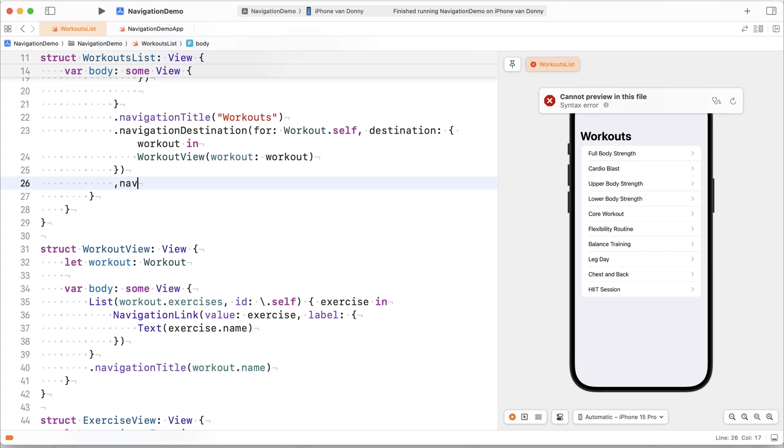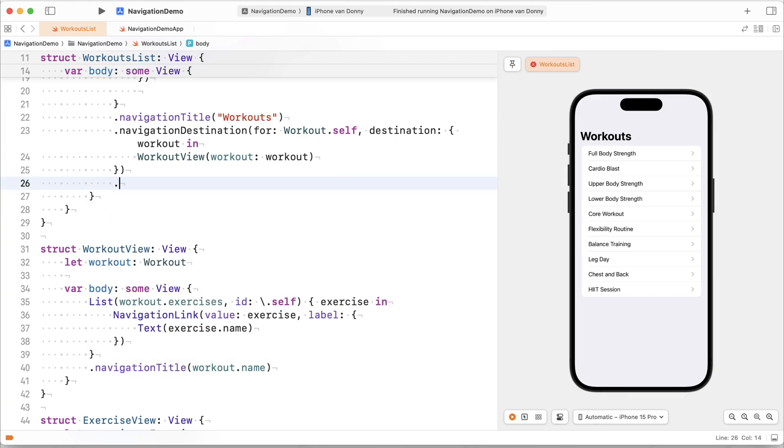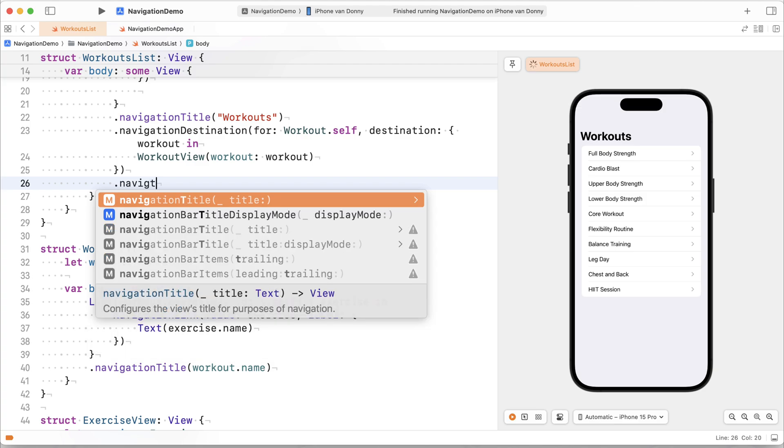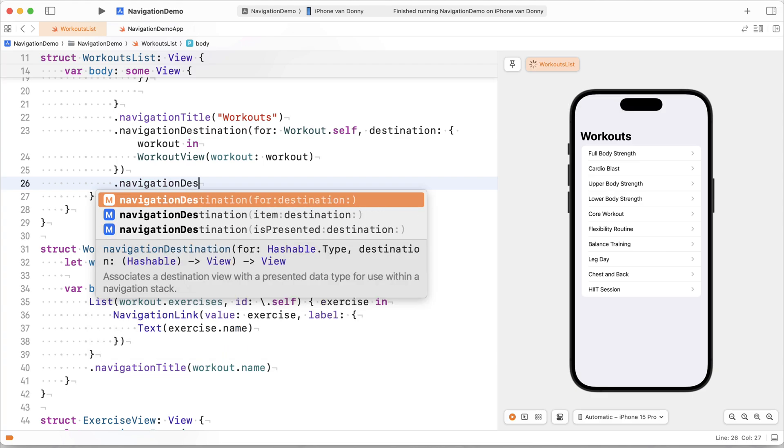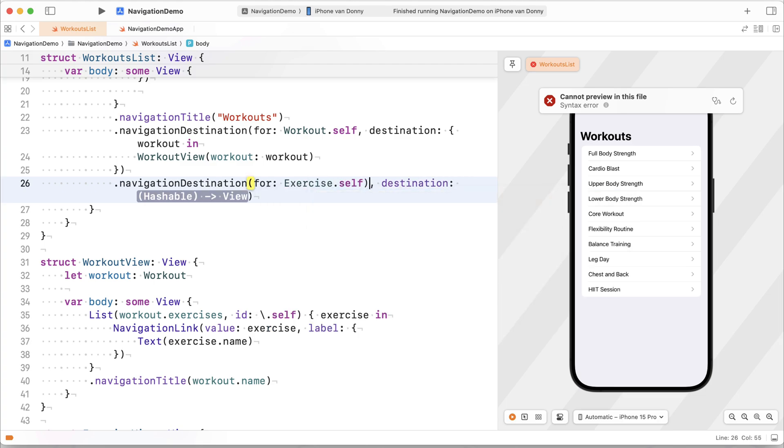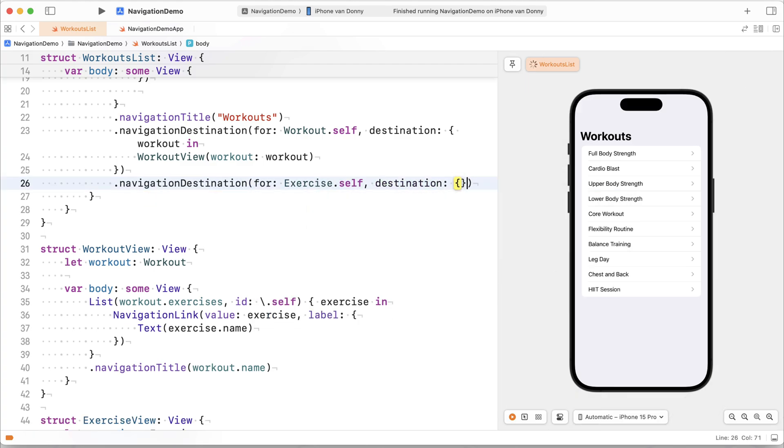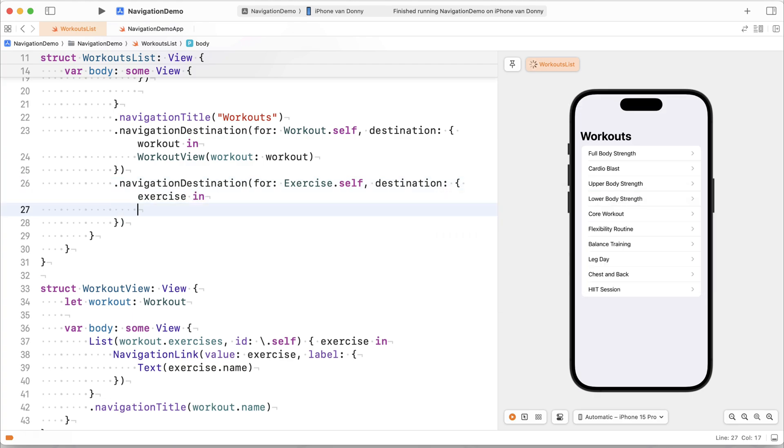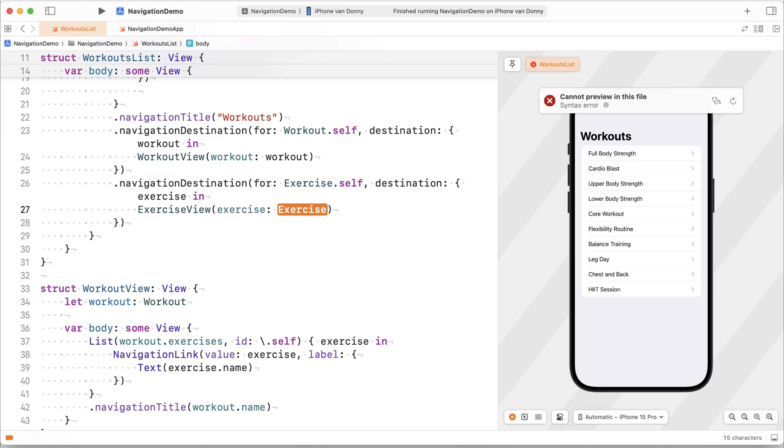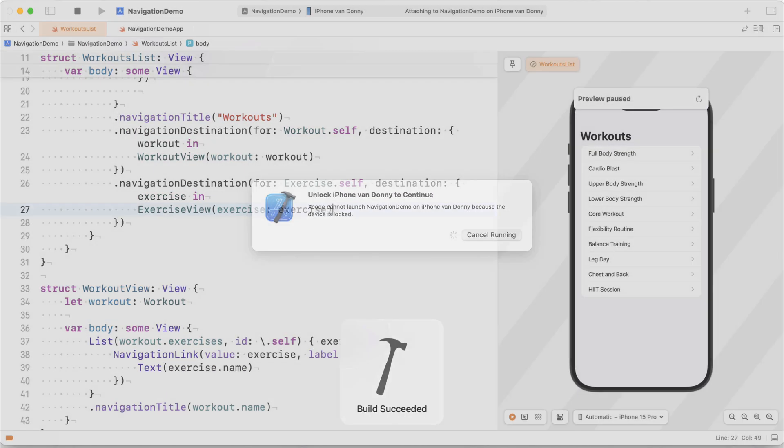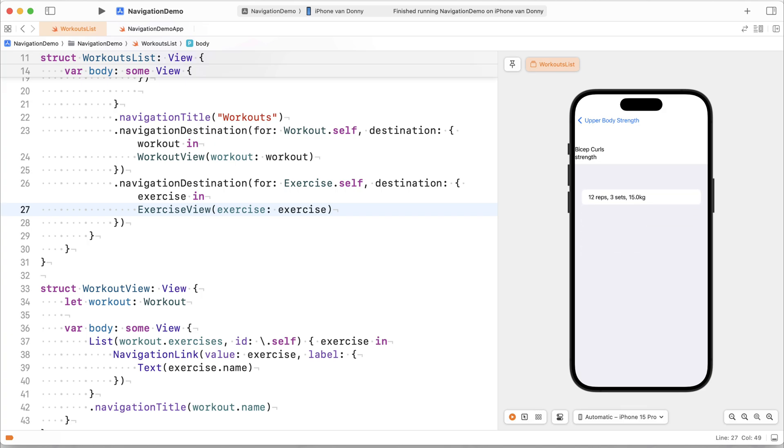What I like to do is to just specify all my navigation destinations at the beginning of my file or at the beginning of my navigation hierarchy. So in this case, on my workouts screen, so I can go ahead and set a second navigation destination for, and in this case, it's going to be exercise.self. And my destination for the exercise is going to be an exercise view. And we'll pass this exercise right here. There we go. So now when I run my preview, you'll see I can go into a workout and then into an exercise to actually see information on the exercise.